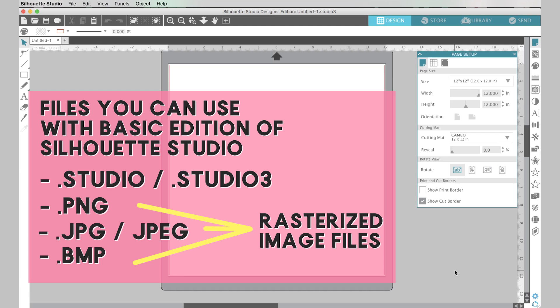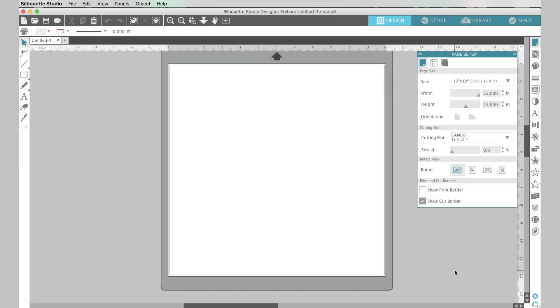They're basically little pictures or clip art. They're rasterized images. They're made up of pixels and you can use any of those types of files to create your own cuts and your own designs with the software and I'm going to show you how to do that. It's really simple. So first you just need to open up the file that you want to cut or that you want to use.